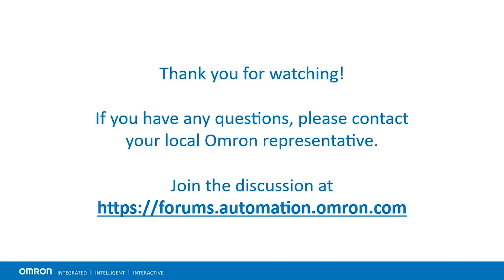Thank you for your attention. We hope that this video presentation was helpful. If you have any questions, please do not hesitate to contact your local OMRON representative.